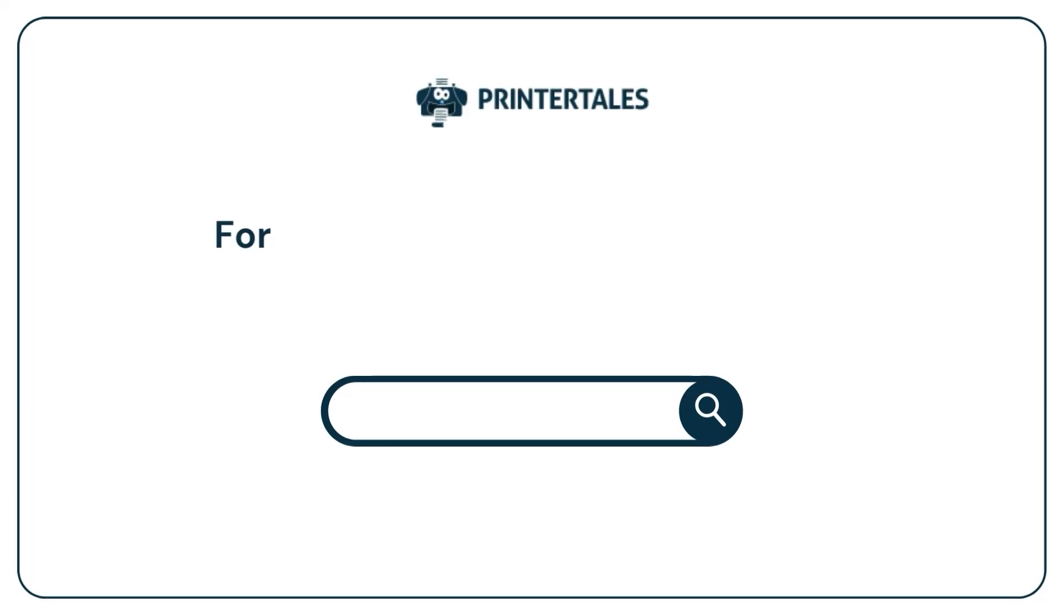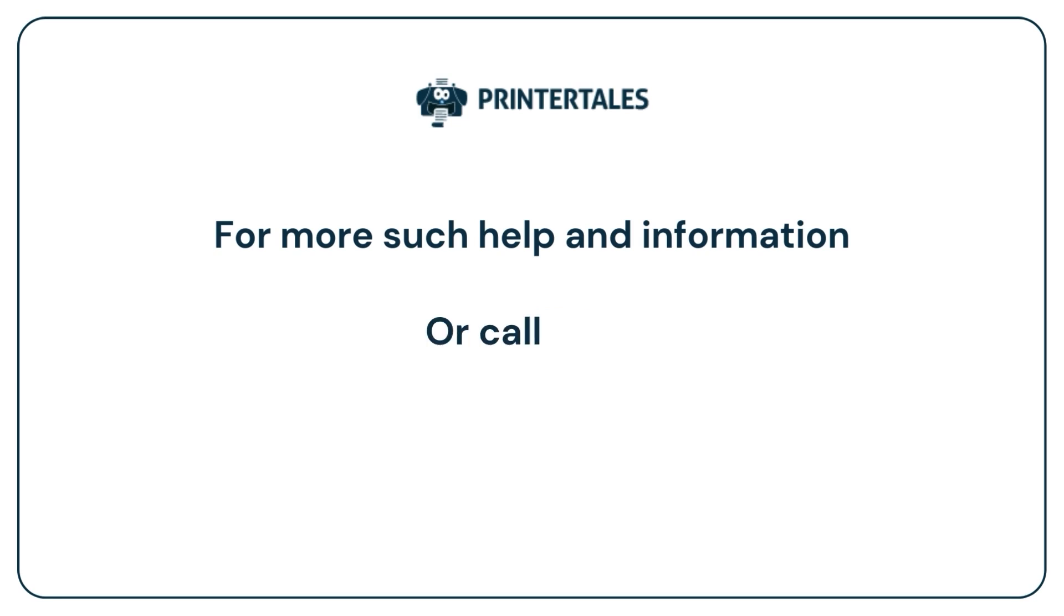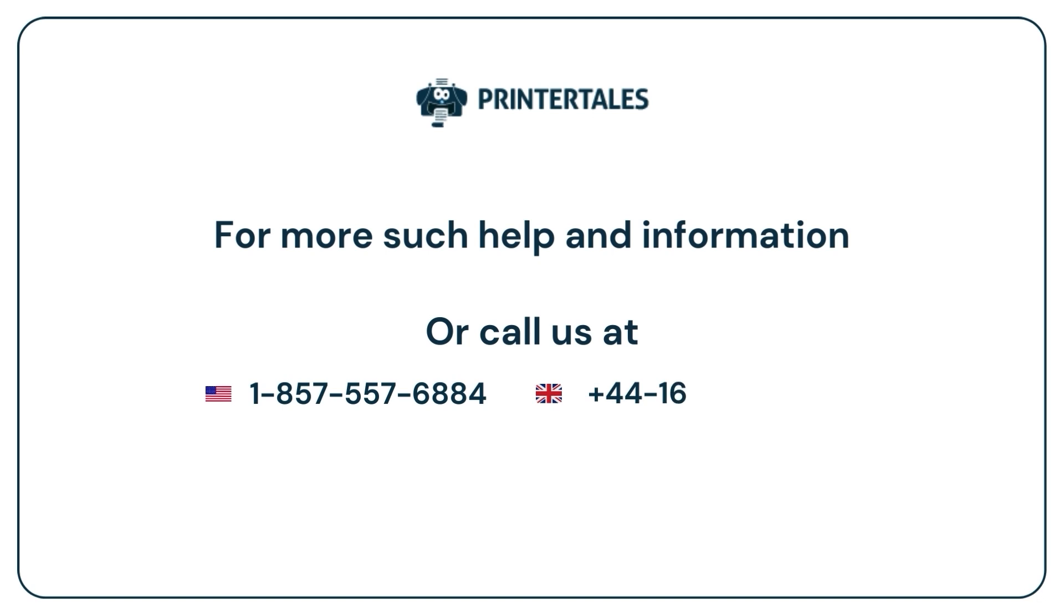For more such help and information, visit us at www.printertales.com or call us at 1-857-557-6884 plus 44161-518-4781.